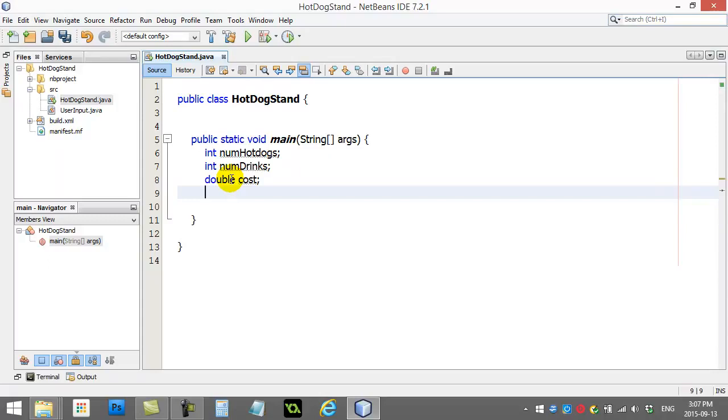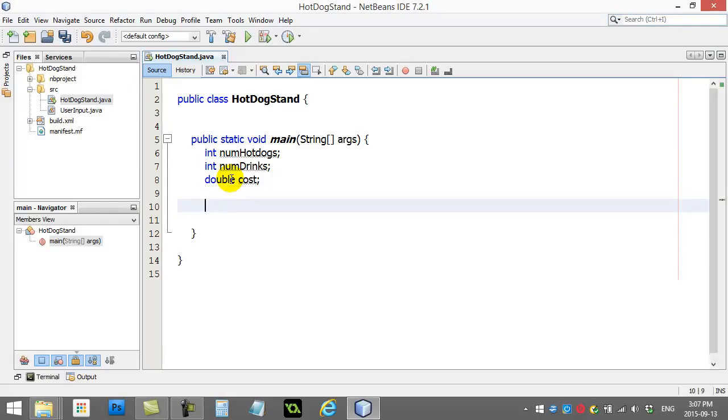Notice, I'm not calculating the cost yet. But first, I have to ask the user how many of each that they want. So, that's what I'm going to grab here. So, basically, those are my variables set up. Now, I'm going to ask the user.